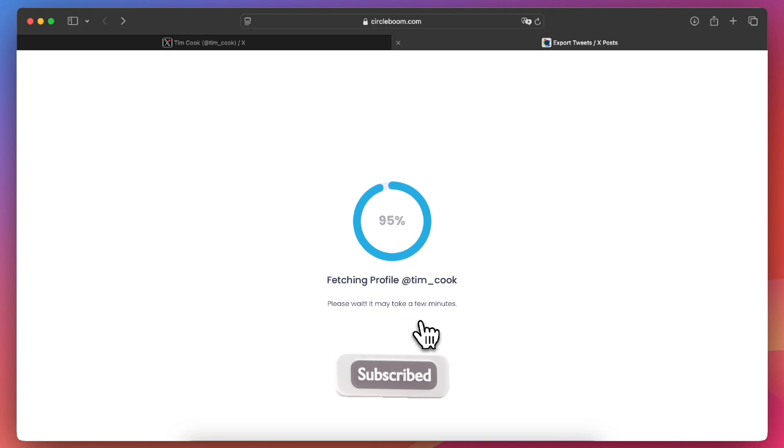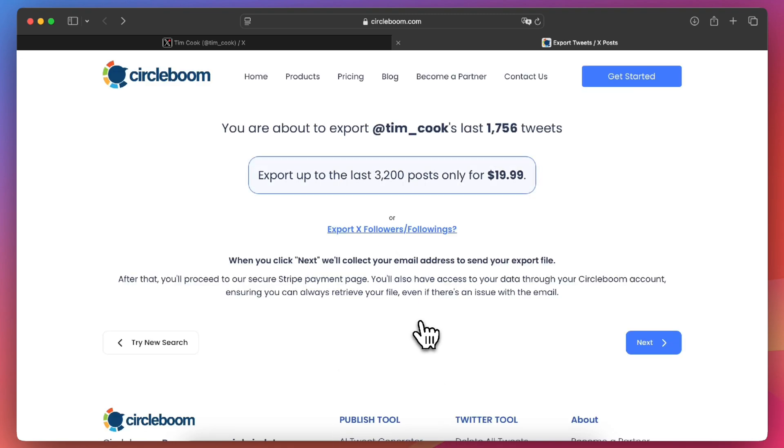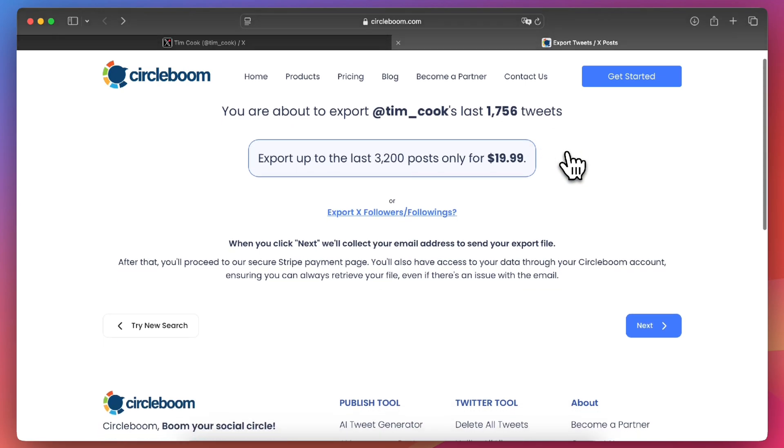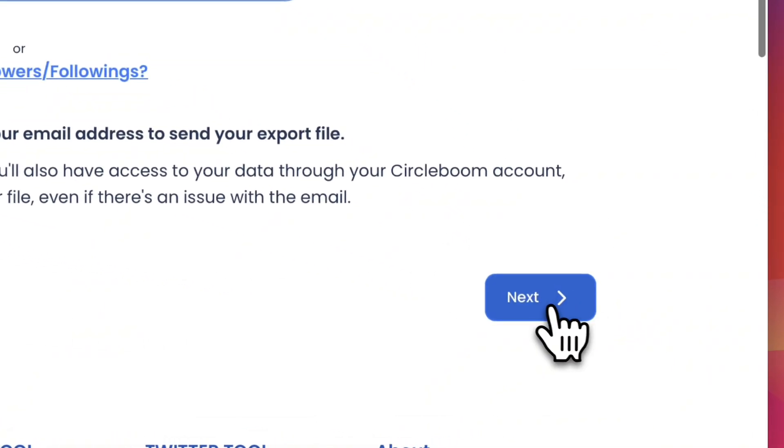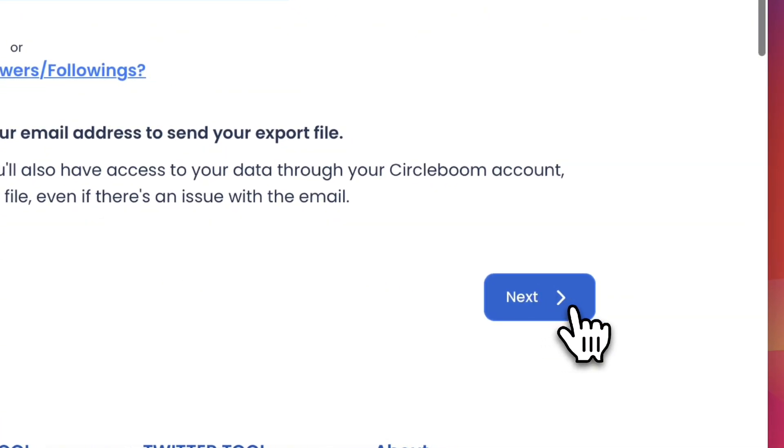Next, CircleBoom will display the total number of tweets available for export from the account. Remember, due to Twitter's API restrictions, you can download up to the most recent 3200 tweets. Review the count and click next to continue.